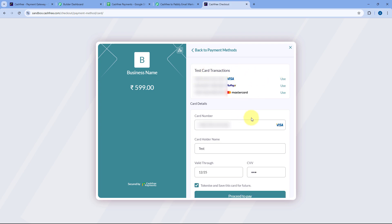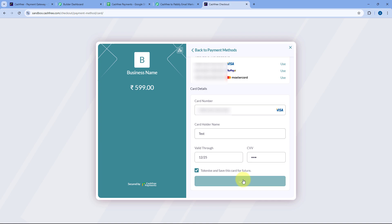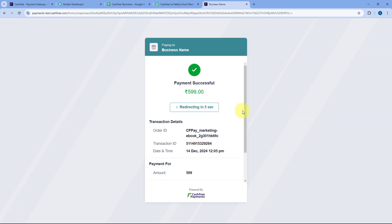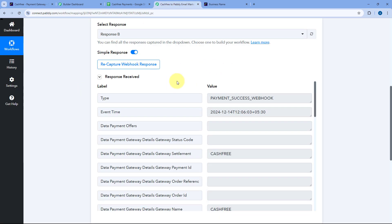Using the test card, we are going to make a successful transaction. Click on the Proceed to Pay button and enter the dummy OTP. The payment is successful — we have received a new payment on our CashFree account. We'll go to our Pabbly Connect workflow, and in the trigger step, the response is received instantly. In this response, we can see the details of a successful payment.